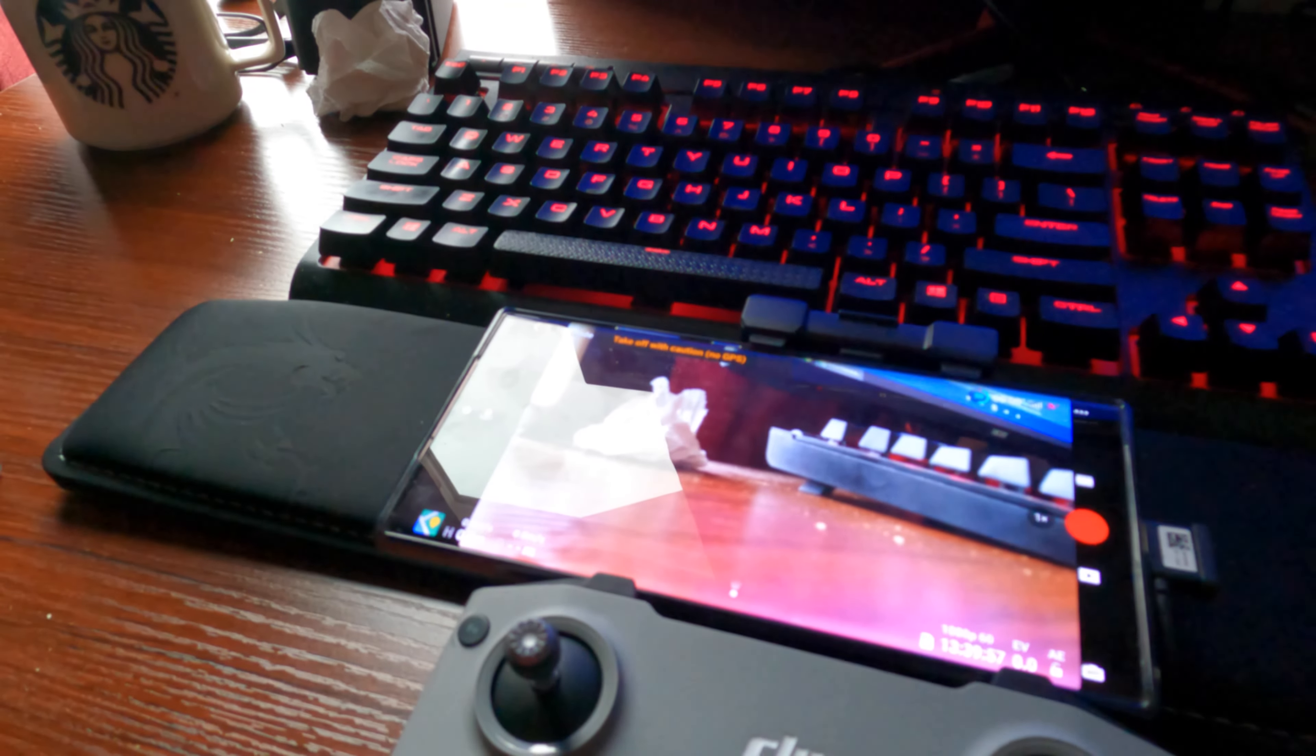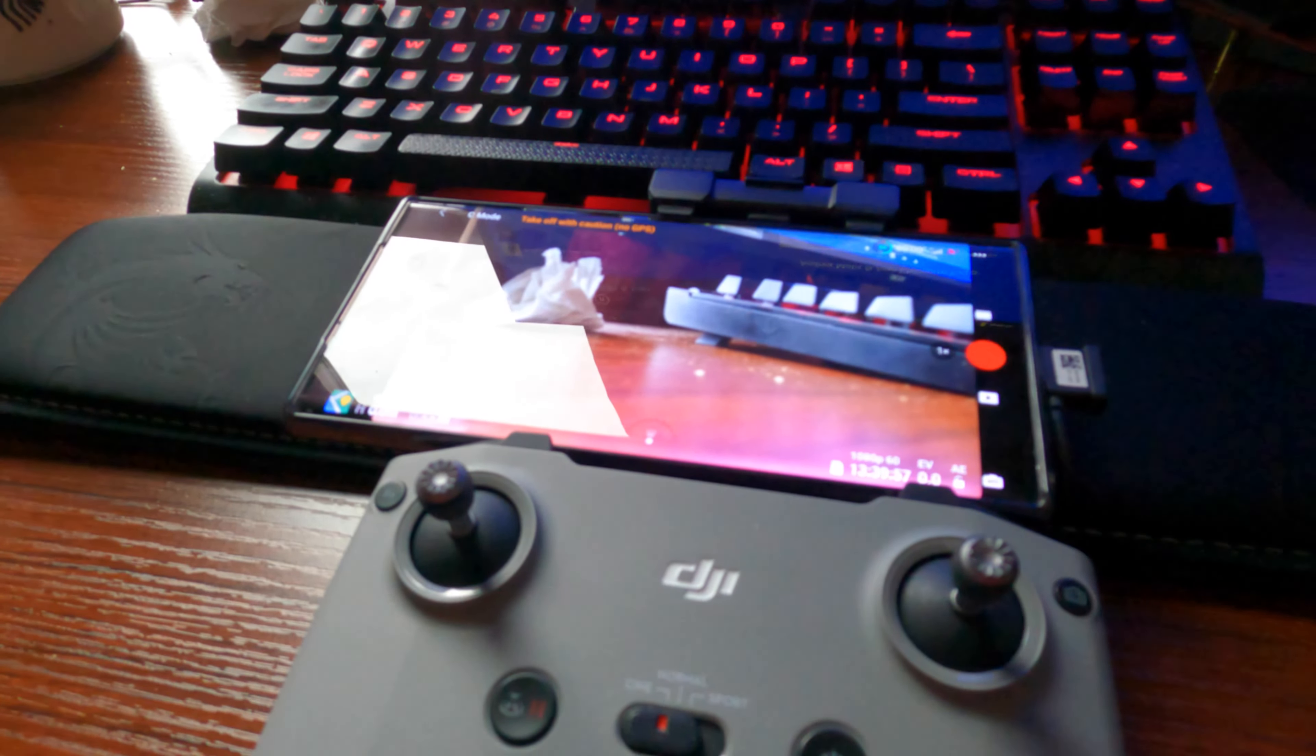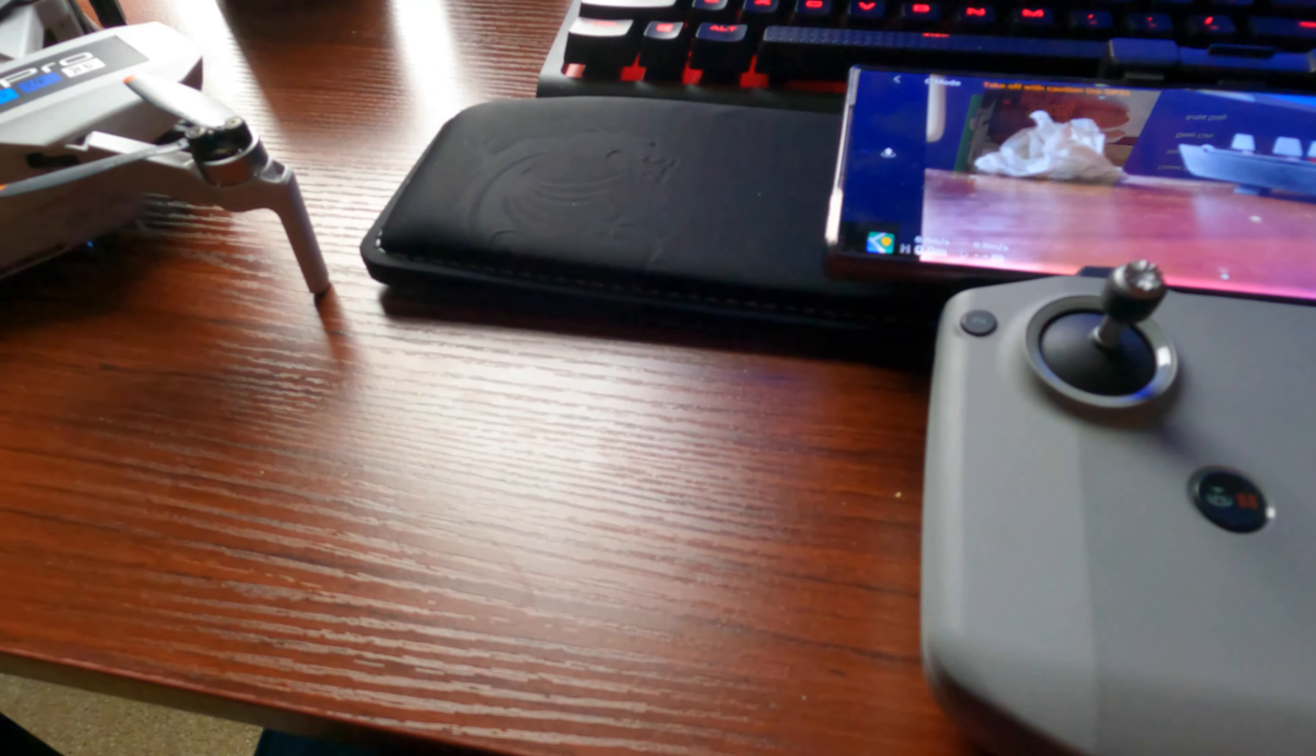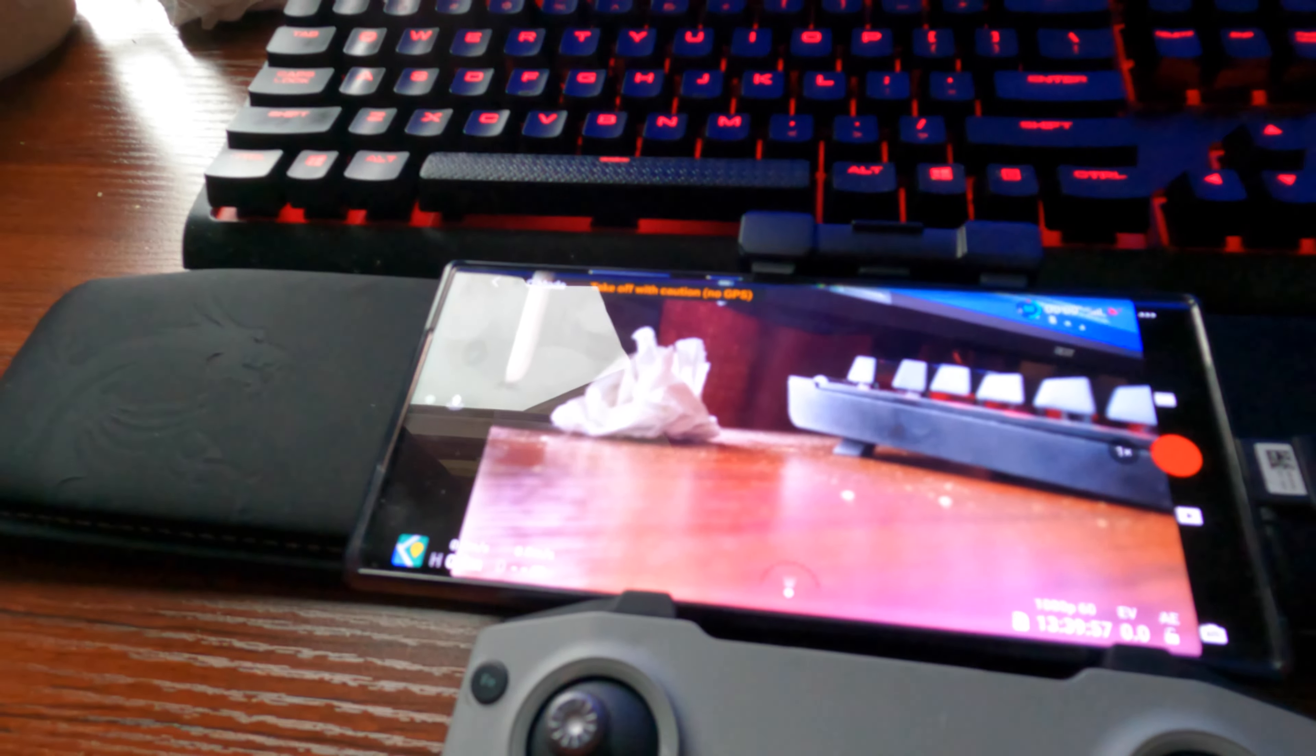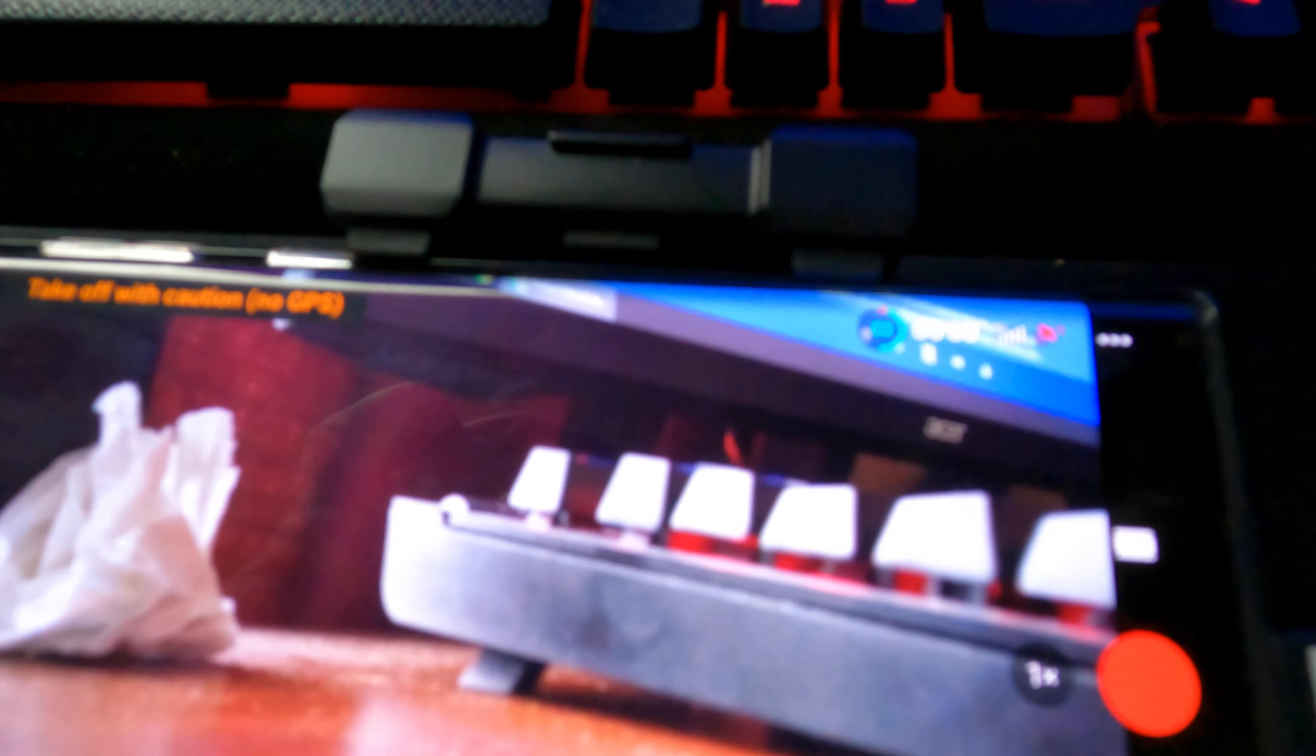If you've ever been super disappointed with how your cinematic footage is coming out with your drone and you haven't found any settings to adjust, I found these just a few minutes ago. I've had this drone for a couple months now.